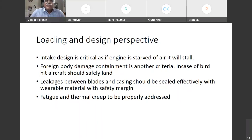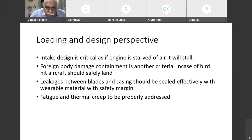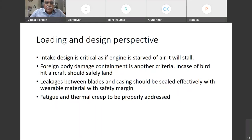With so many stages of stators and rotors, if air leaks from one stage to the next, the purpose of compression will not take place at all. Leakages between the blades and casing should be sealed effectively with wearable material with safety margin. Braids are used for the sealing.